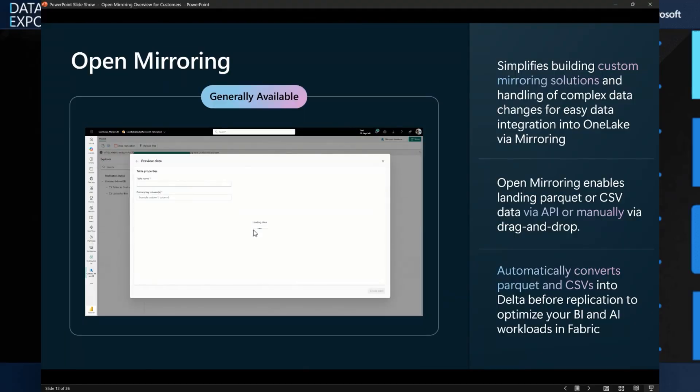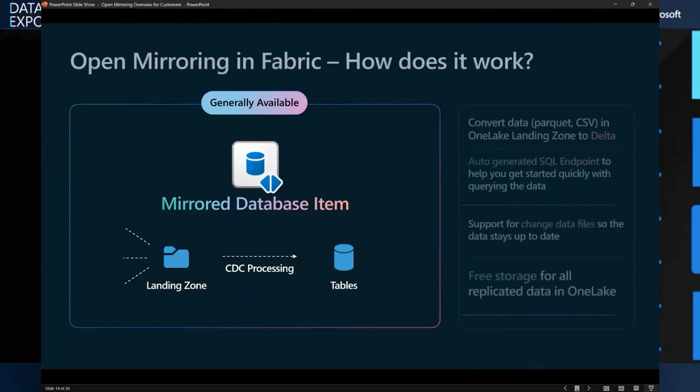So I have other demos as well that kind of walk through the details of actually how to leverage that API if you're interested. Awesome. That's great. I mean, I think, you know, being the kind of lead for open mirroring. Yeah, exactly. Like what else do people need to know?